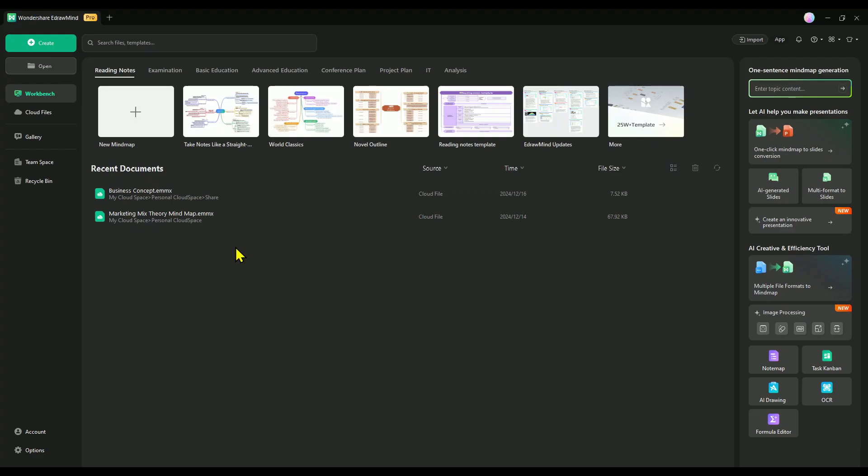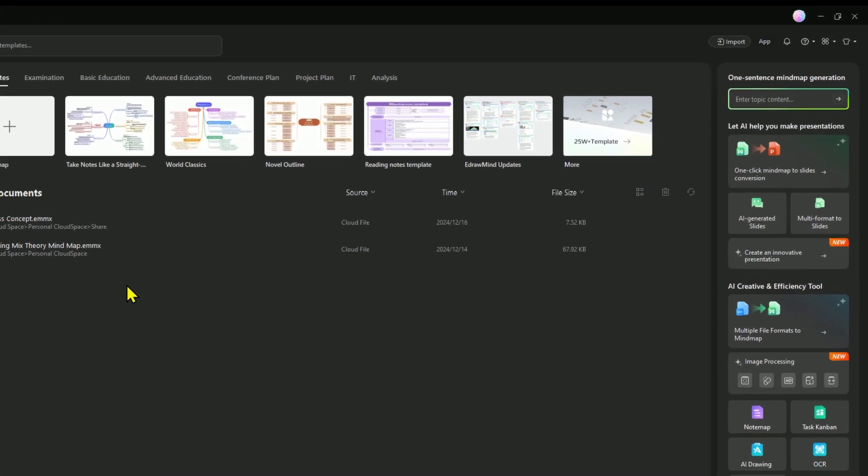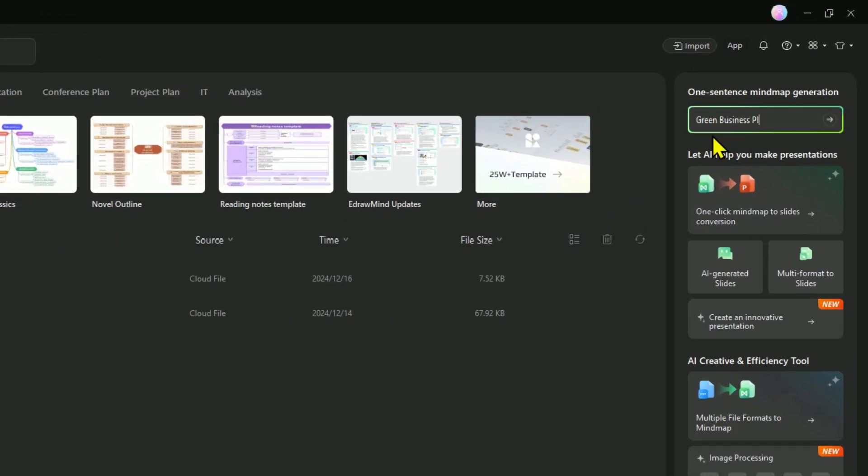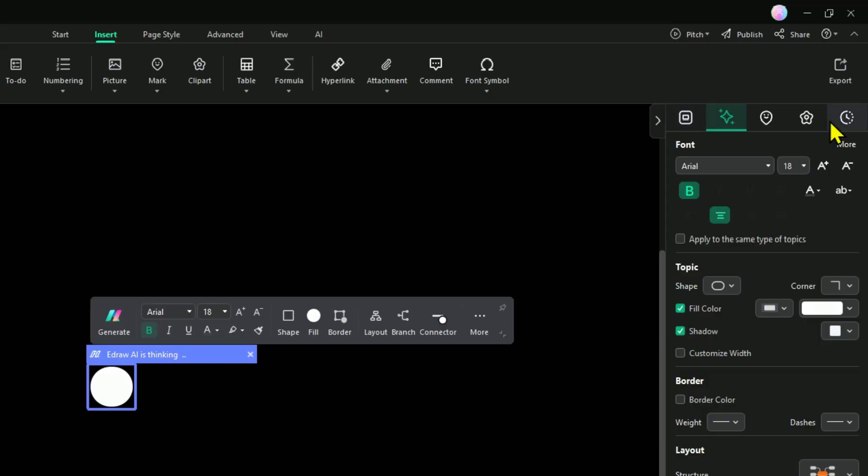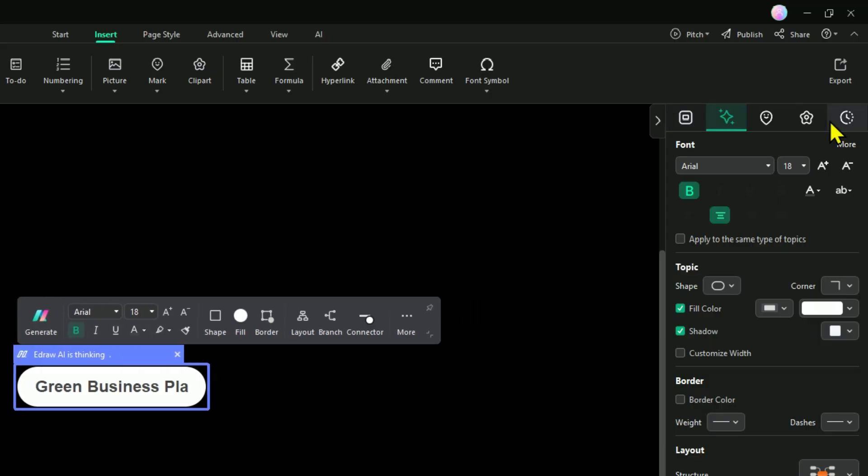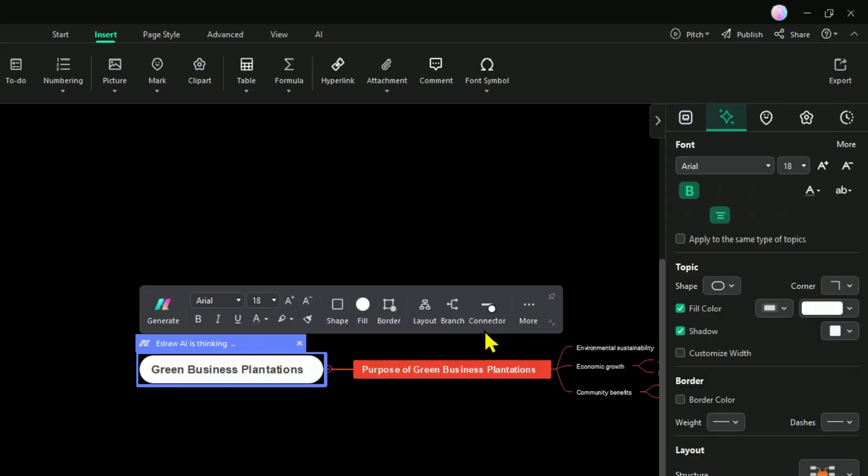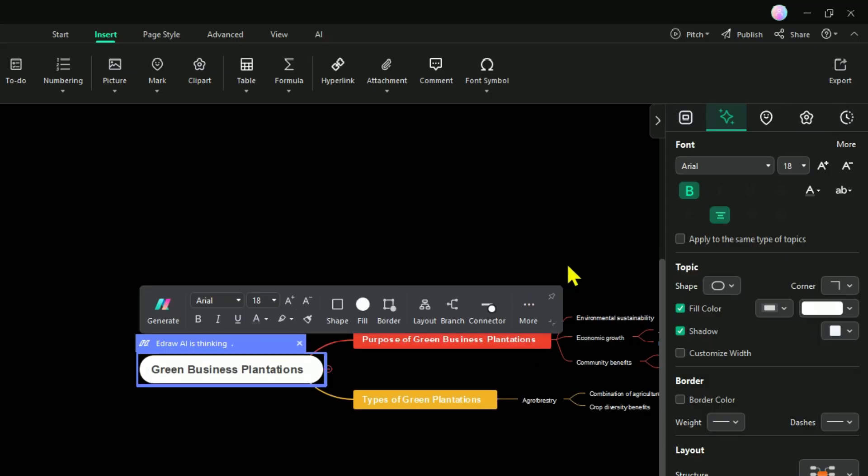Alright guys, let me show you how easy it is to use. Say you're in a rush and need a presentation ready quickly, EdrawMind's AI has you covered. Simply type in your topic here, like green business plantations, and then click on this arrow. In just a few seconds, EdrawMind generates a complete mind map based on your topic.